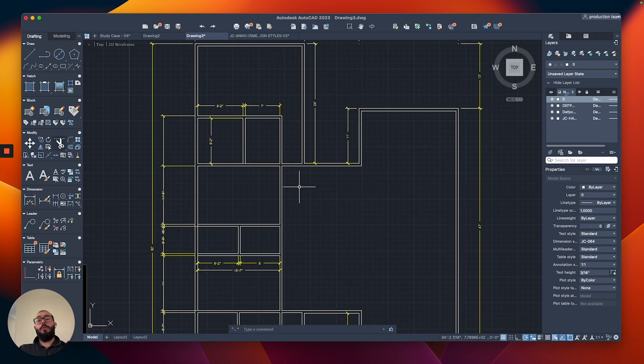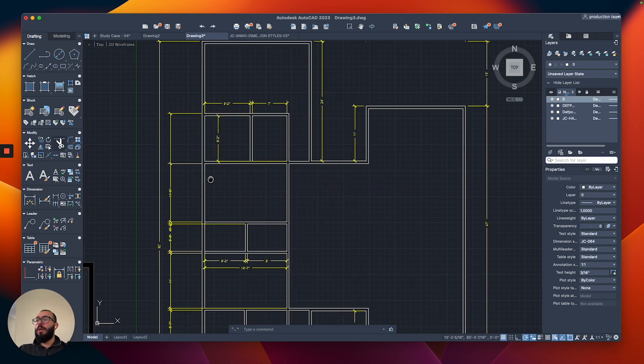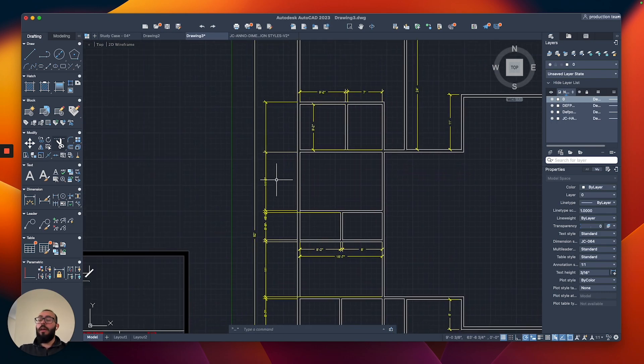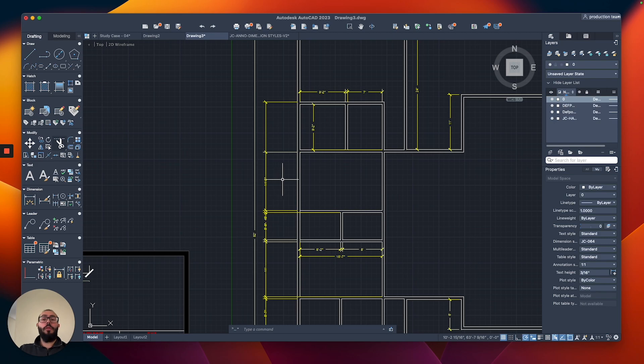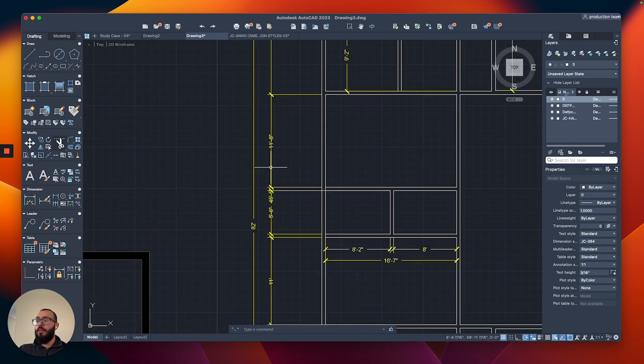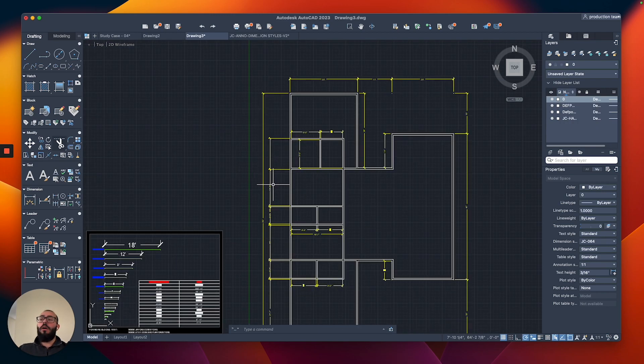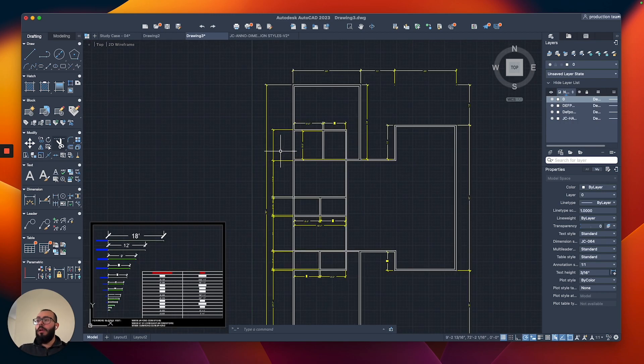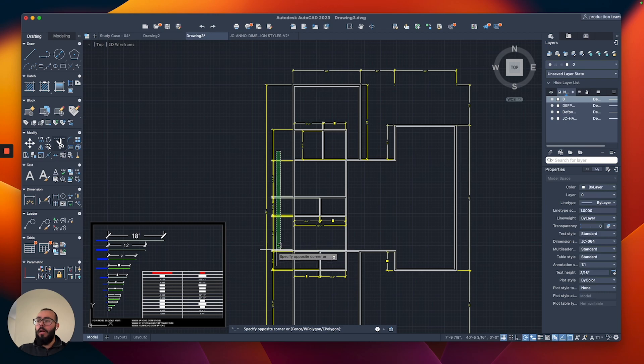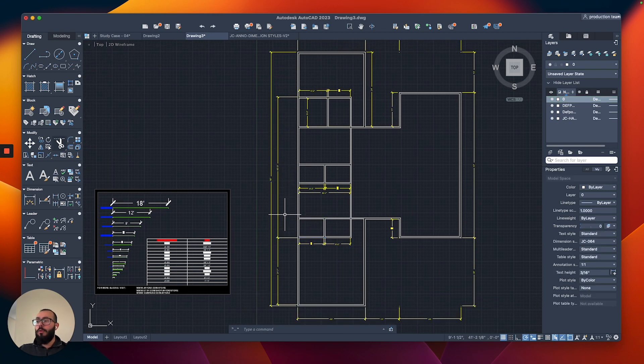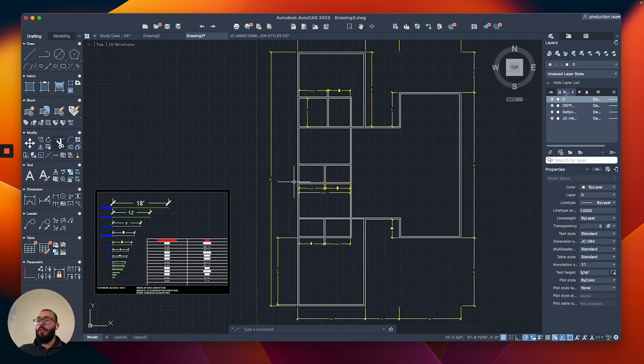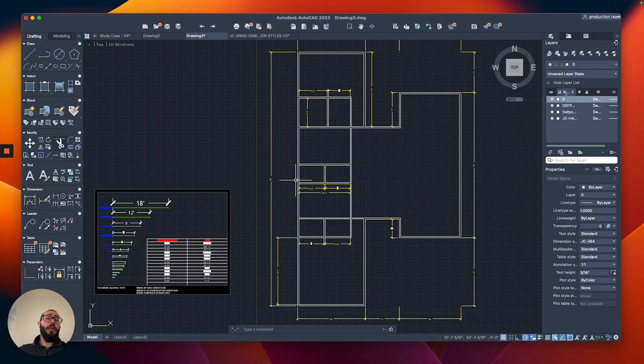One problem you will see when we do the trimming command and we already have dimensions measuring things - these dimensions actually get messed up and they jump. This is a problem that happens when you do the trimming. I'll just erase these ones that got messed up, along with this one. I'll add the dimensions I need later.